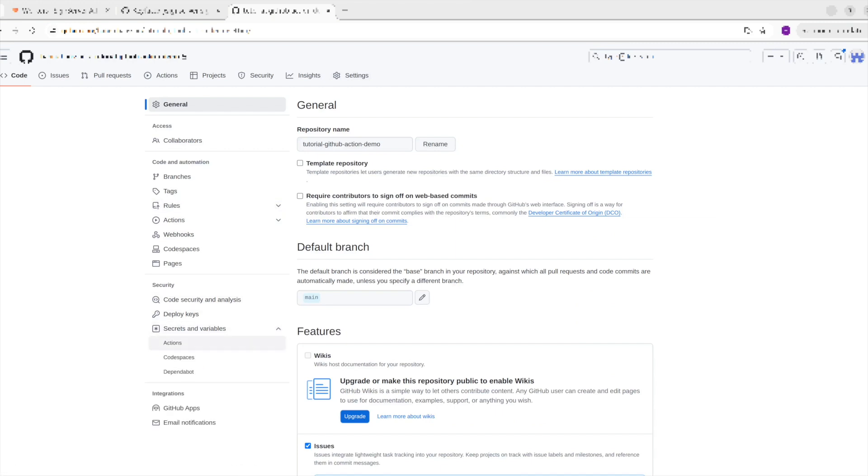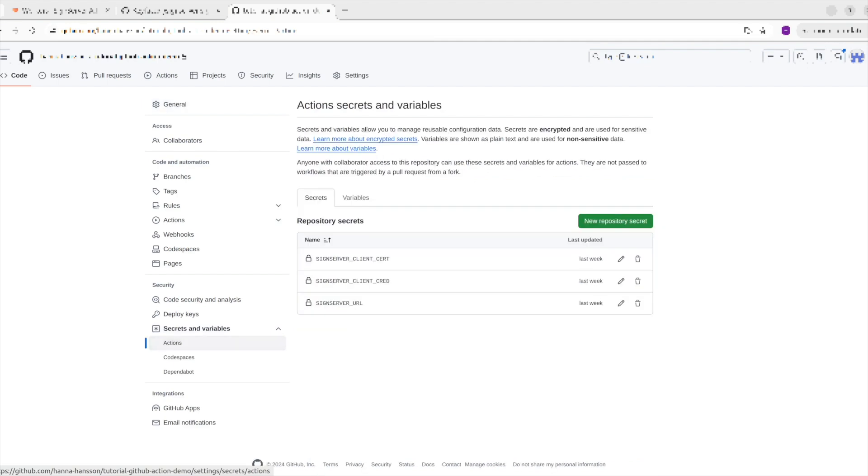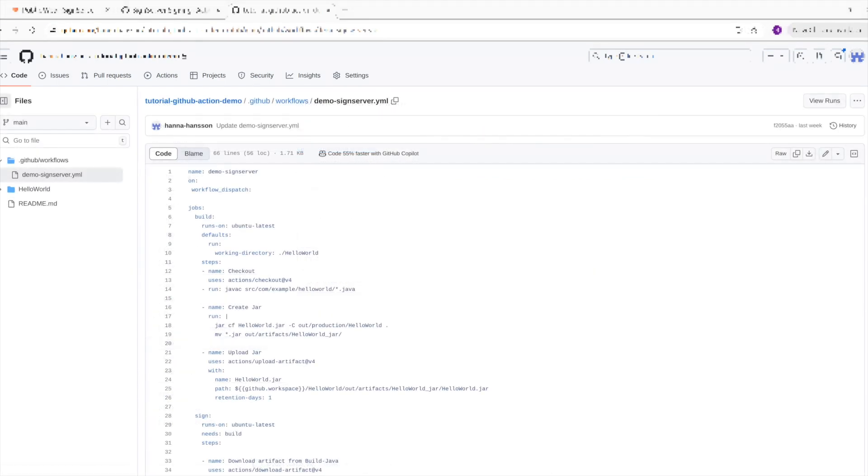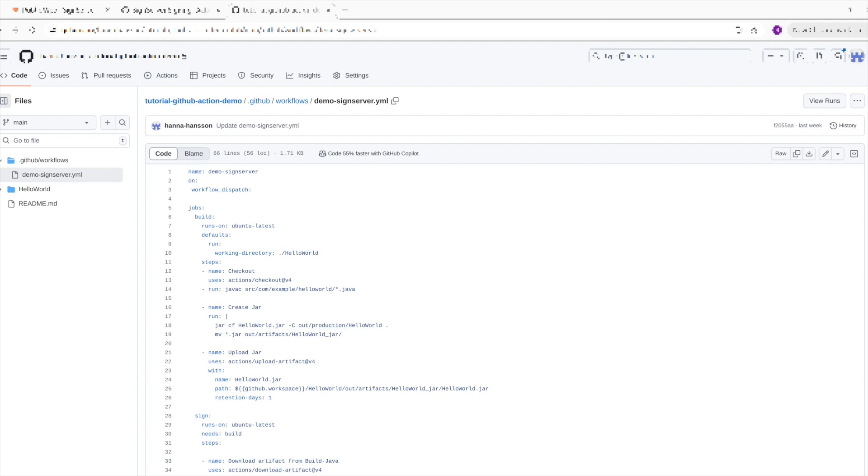When following this tutorial, you can choose to use the sample workflow or you can create your own. The first part in the sample workflow defines when the action should be run. In this case, it is set to workflow dispatch, which means it can be manually run under Actions, which I will show how to do later in this video. Then it is set to run on an Ubuntu machine and the home folder to be a Hello World folder. The checkout action is used here to check out the repo so the files in the repo can be used. Once this is done, a JAR from the Hello World sample is created.